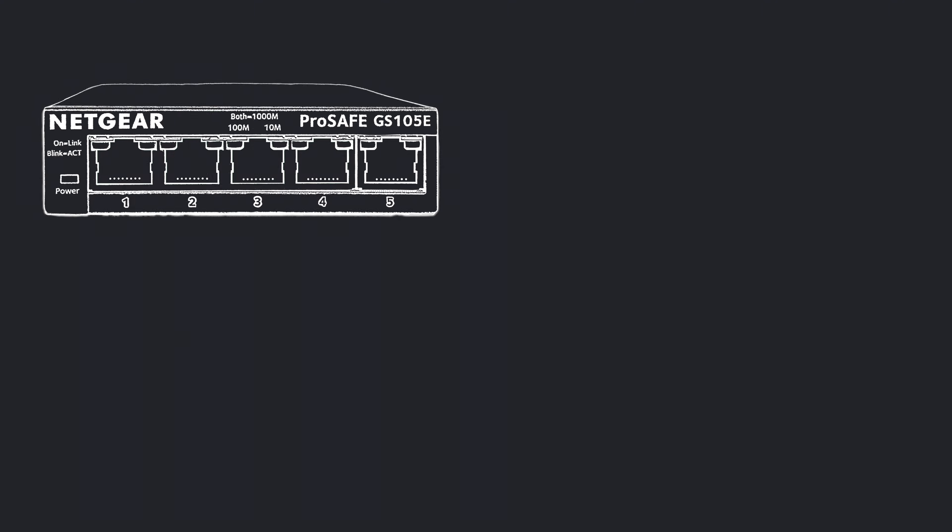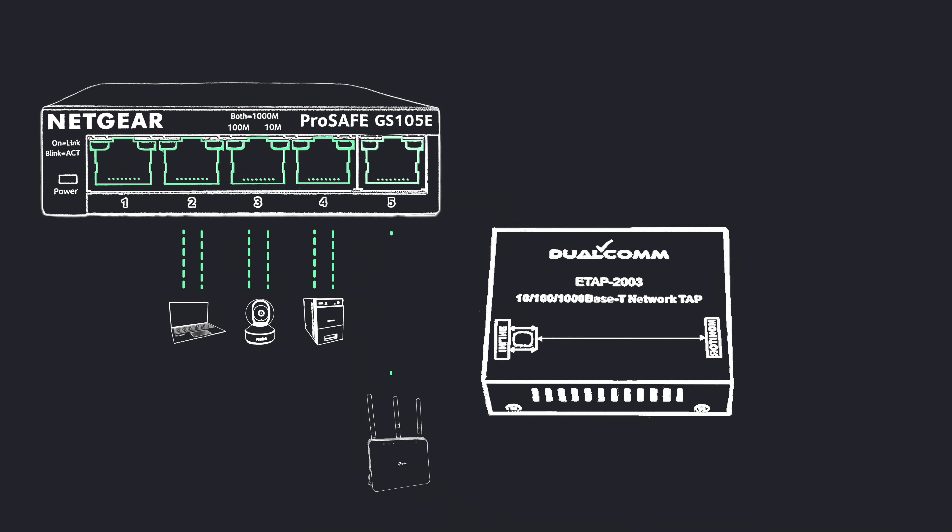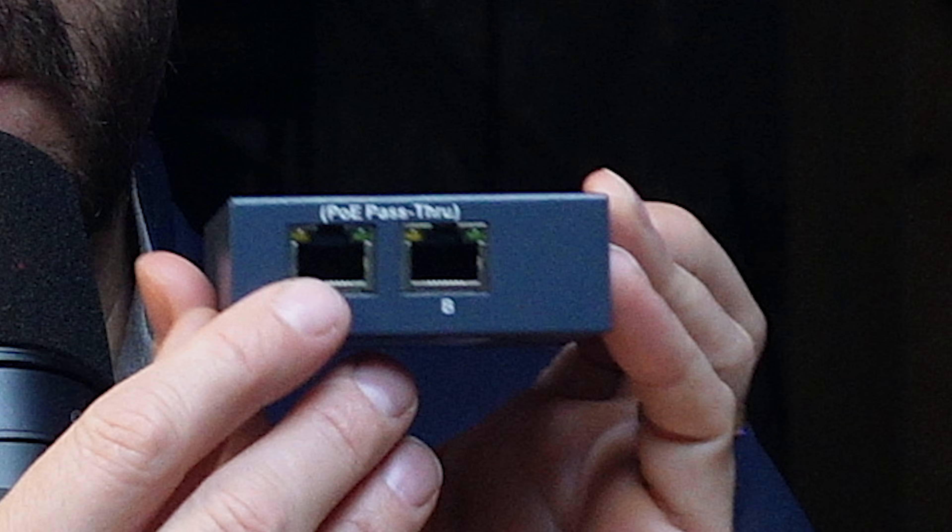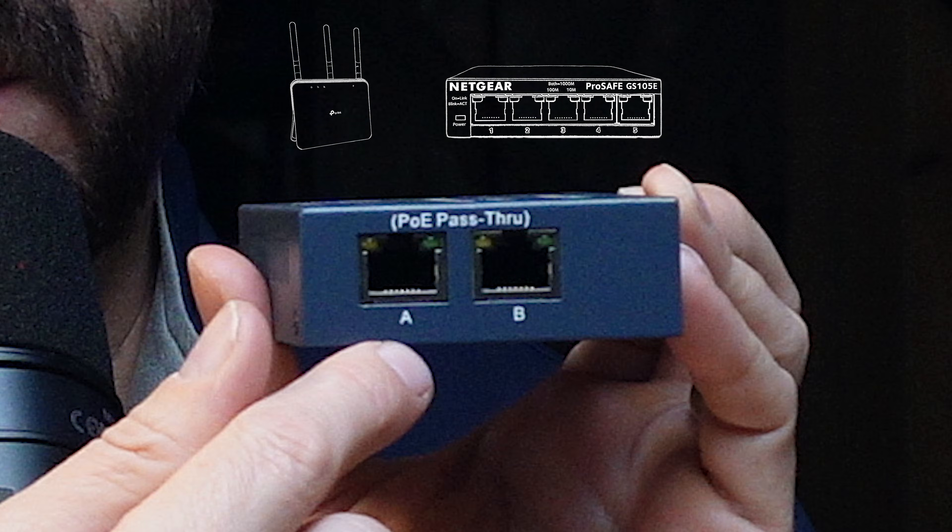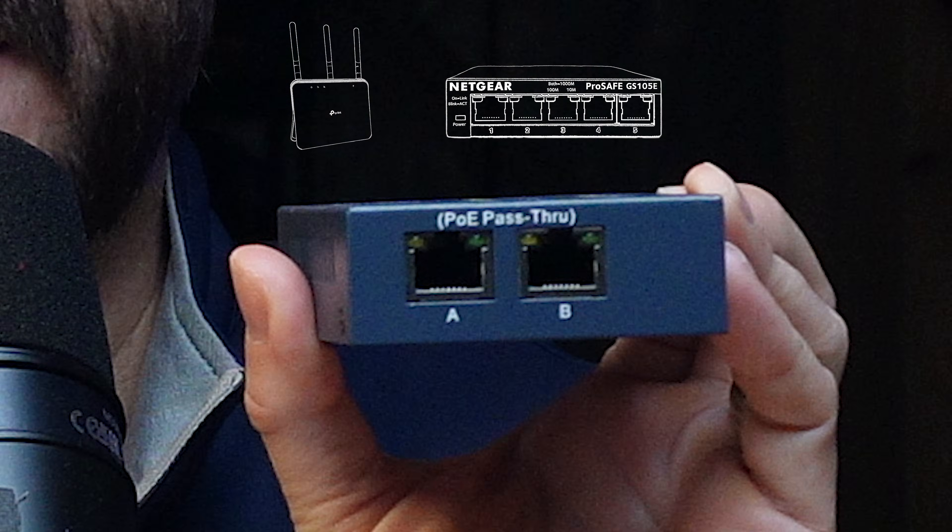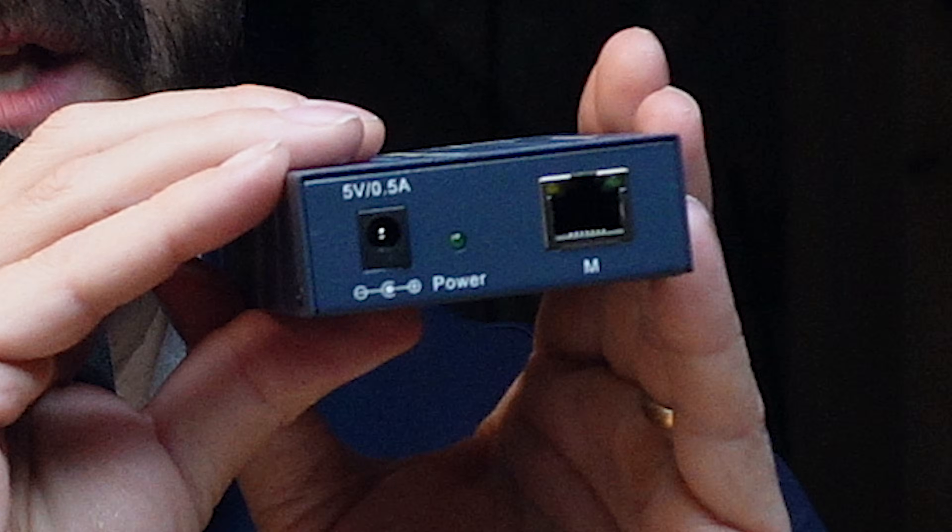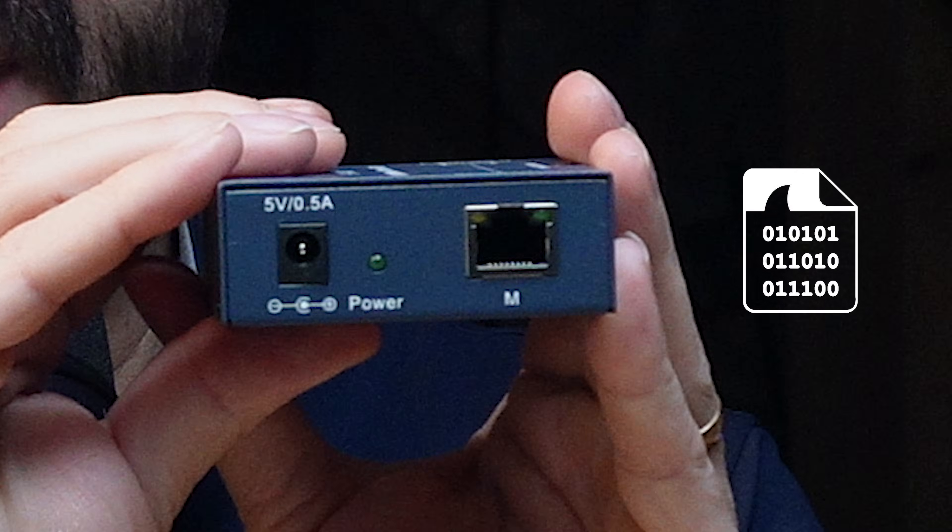A tap is a special networking device that is put in line on an existing link in the network where it creates a copy of every packet that flows across that wire. In this video, I'm going to be using the Dualcomm ETAP 2003. It has two ports on one side, this is where the wire comes in, then the wire goes out to its current destination. On the other side of the device is another port where you're going to hook in your analysis laptop.